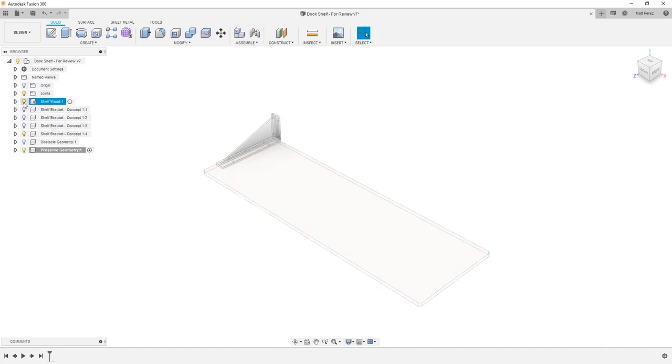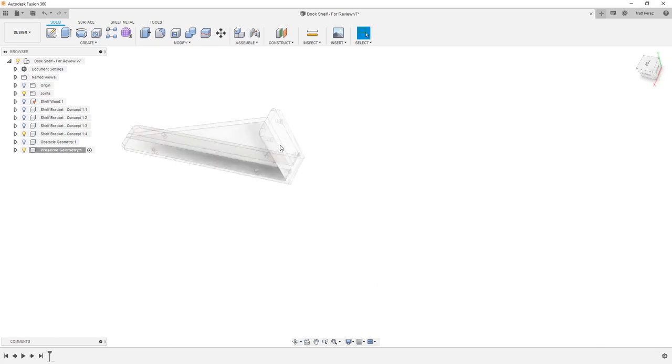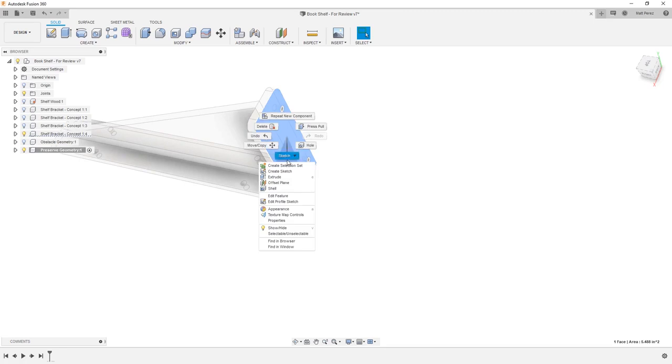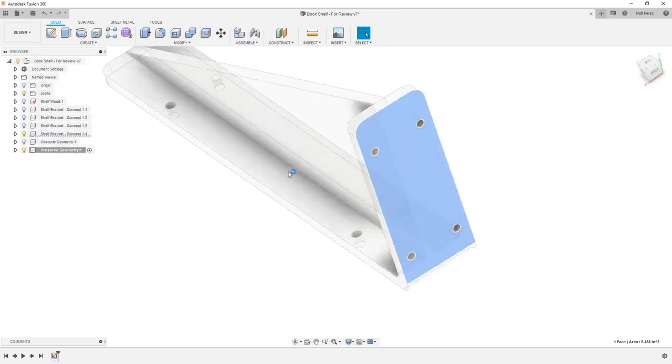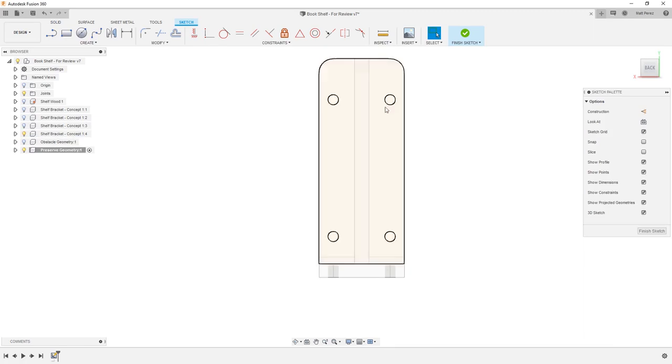I'm going to hide shelf wood and focus just on our shelf bracket. I'm going to rotate this around and zoom in a little bit. I'm going to left click on this back face to select it, then right click and create a sketch. This automatically brings in the profile for us, so we have access to all four of these bolt holes.